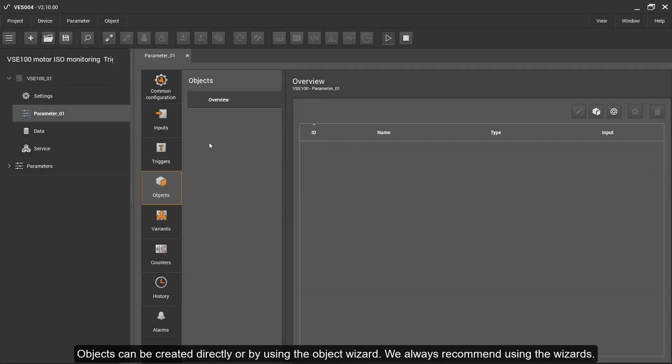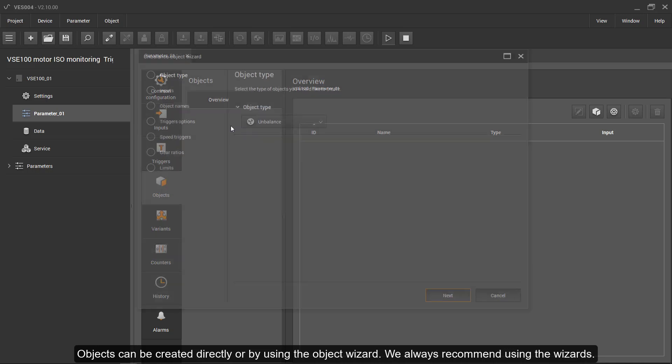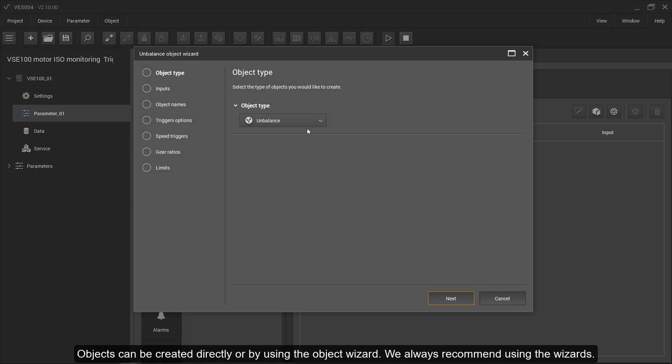Objects can be created directly or by using the object wizard. We always recommend using the wizards.